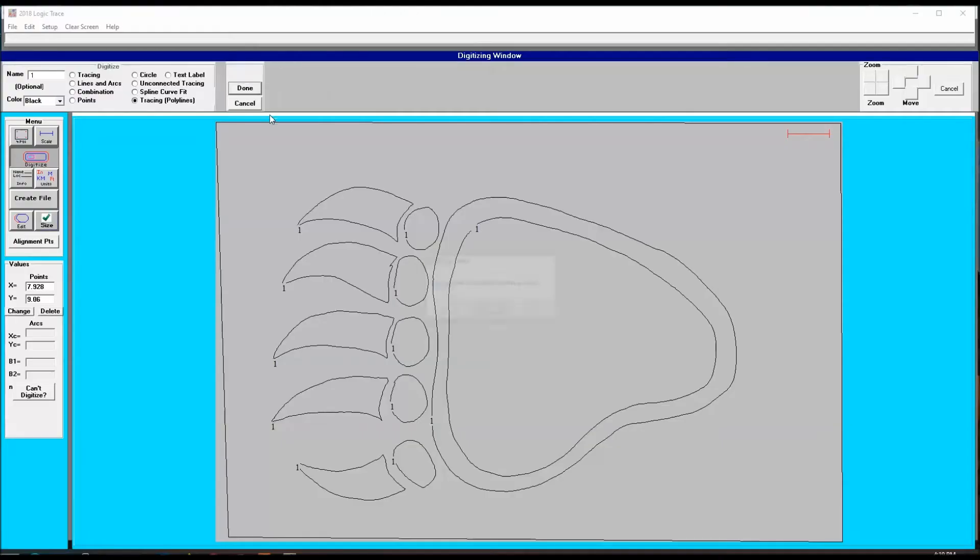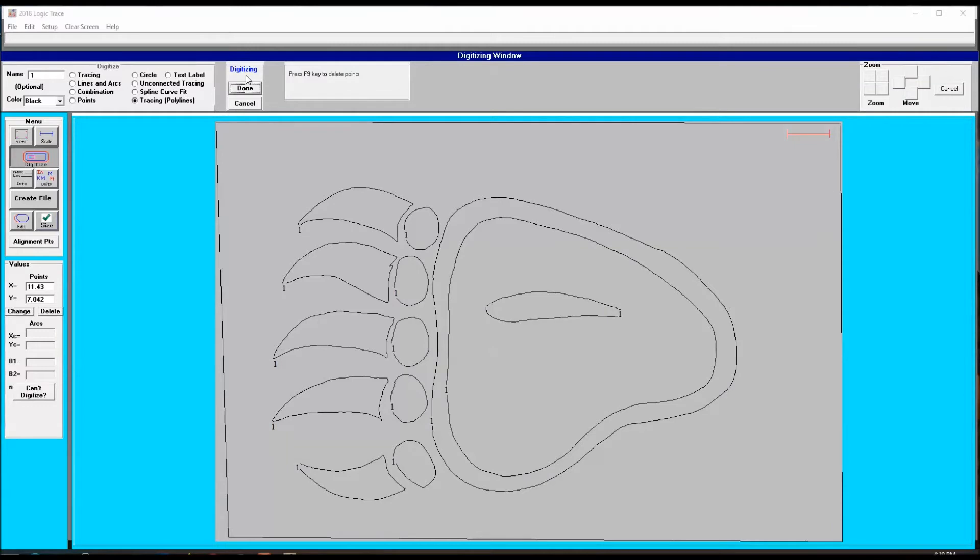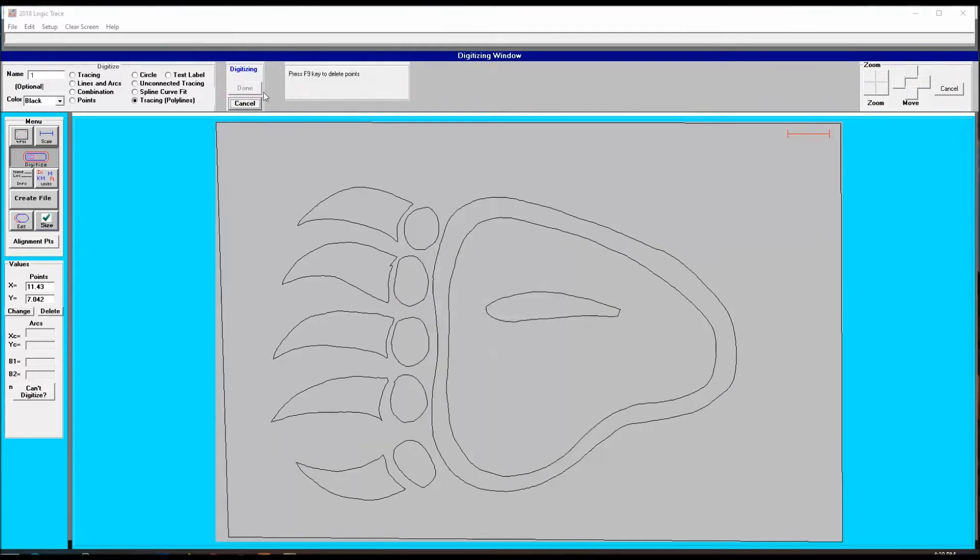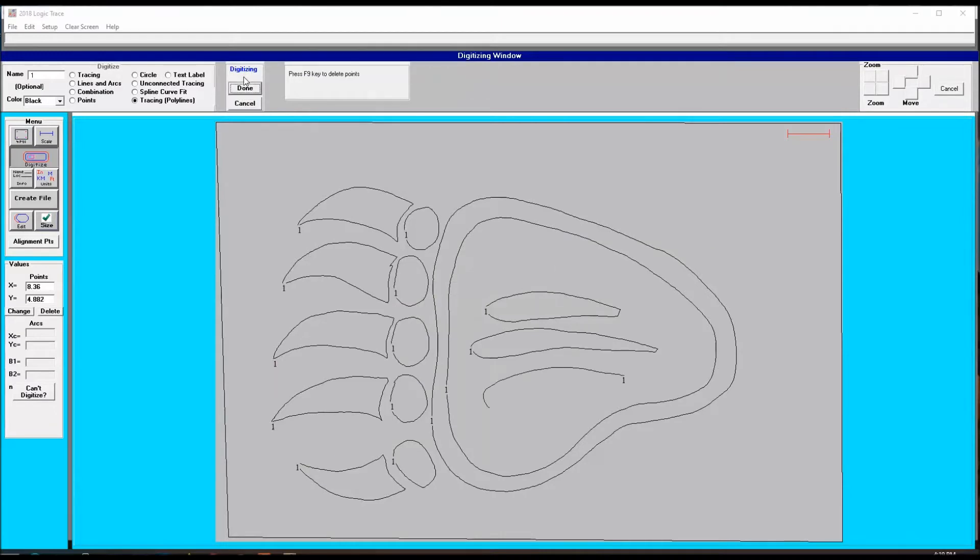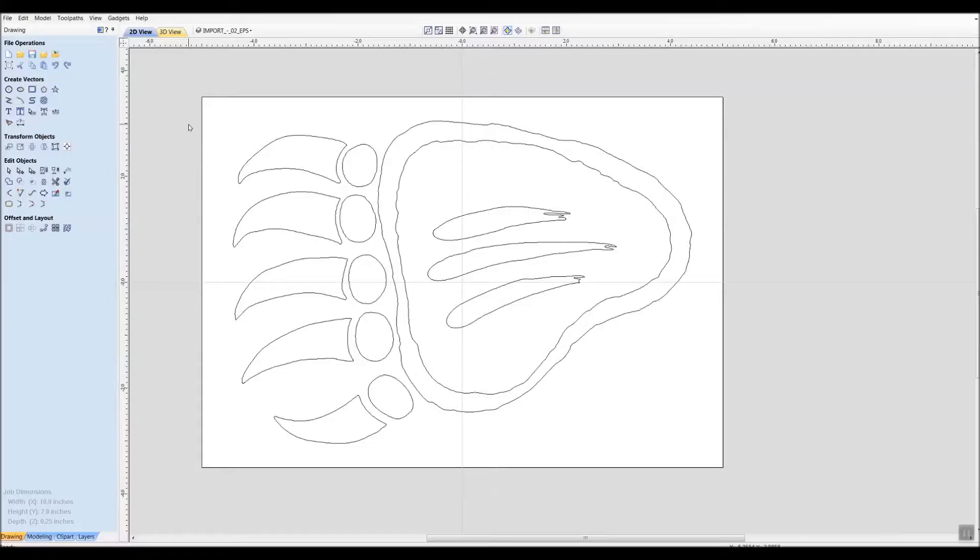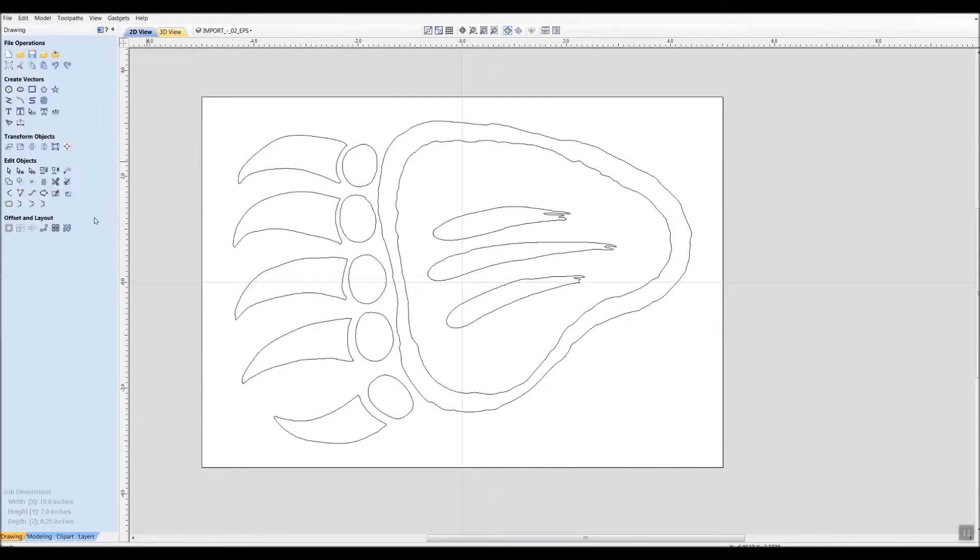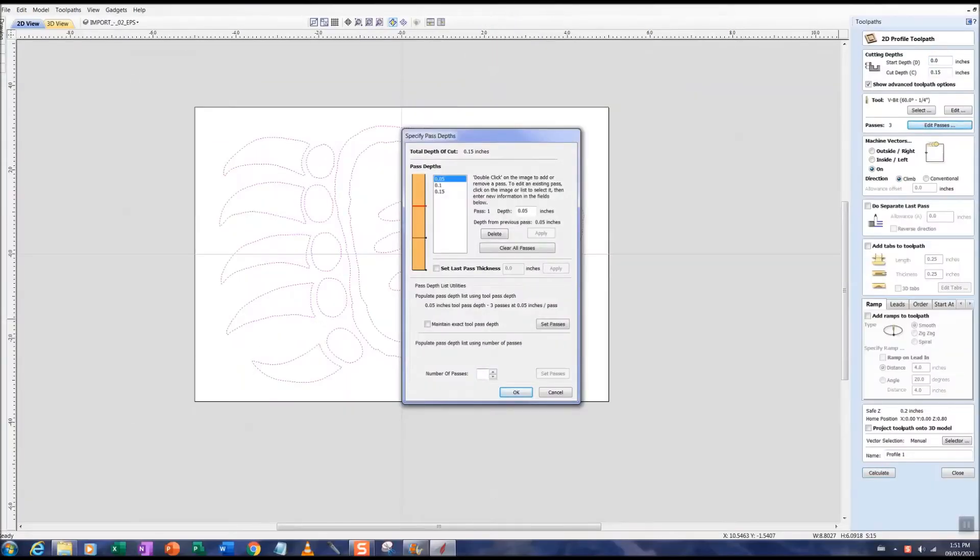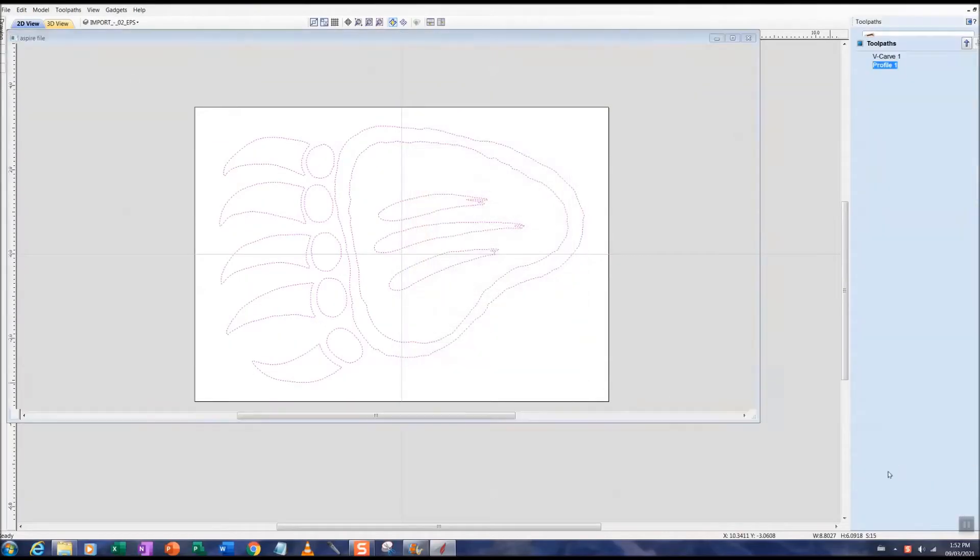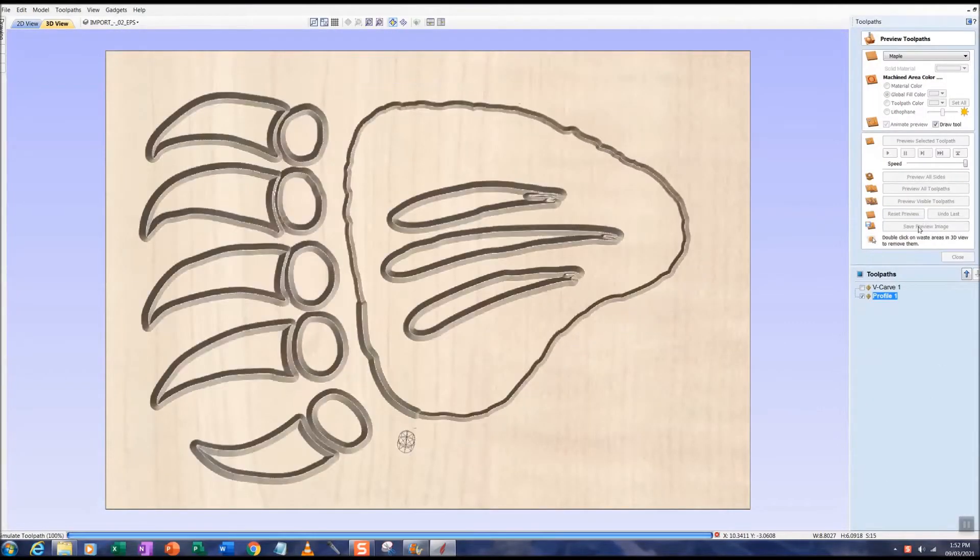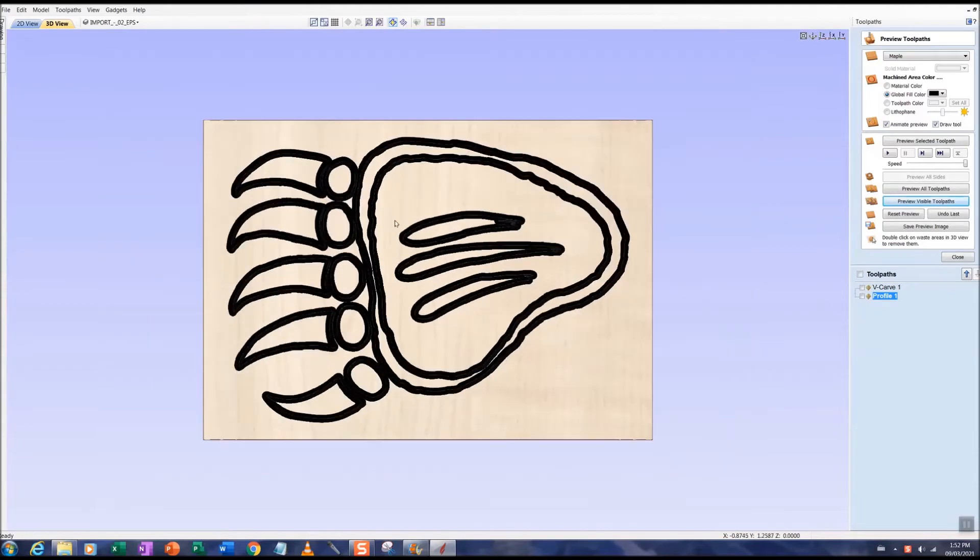Now that we're finished tracing out this bear's paw, I'll load this DXF file into Vectric Aspire 10.5, check the vector quality, and see if there's any editing required. It shows here the vectors are all closed and we're all set to go. Now I'm going to take that file and run it to the simulator to see how it's going to look.